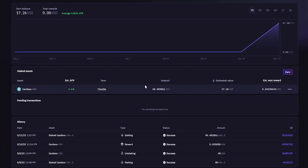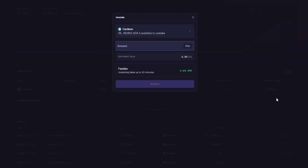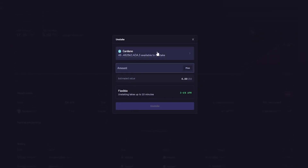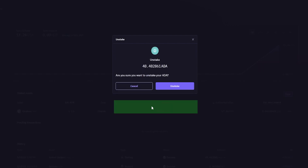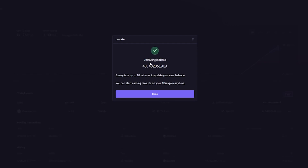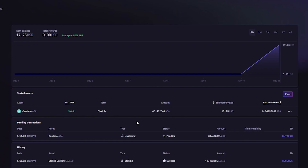If you wanted to unstake those coins, come to the asset you wish to unstake and on the right-hand side you'll find three little dots — give those a click, then simply click on Unstake. You'll get a pop-up window showing your staked balance, and you can type an amount to unstake or click max to unstake all of them. Then click Unstake and confirm. Unstaking has been initiated and will take up to 10 minutes — the coins will be back in your spot account. As easy as that.